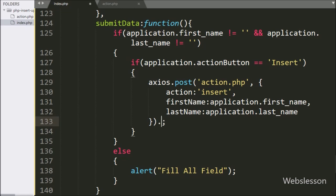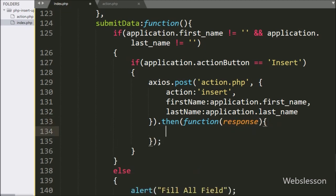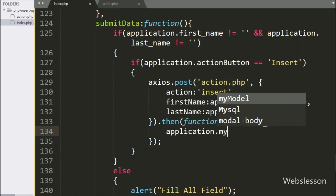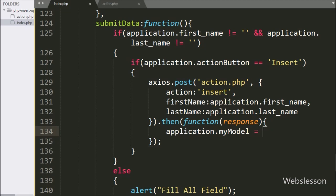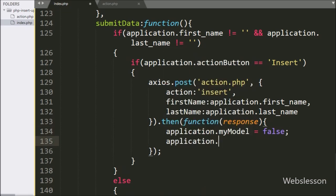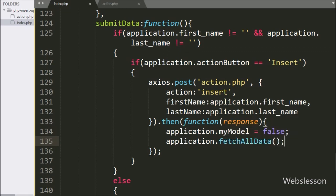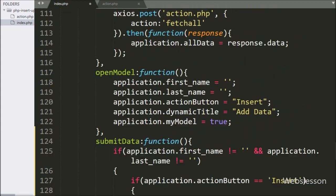After this, we have written the then callback function. This function will be called if the axios request has been completed successfully, and it will receive data in JSON format. Under this function, we have written application.mymodal variable equal to false, which will remove the modal from the web page. Then we have written application.fetchAllData function, which will display the latest inserted data on the web page.